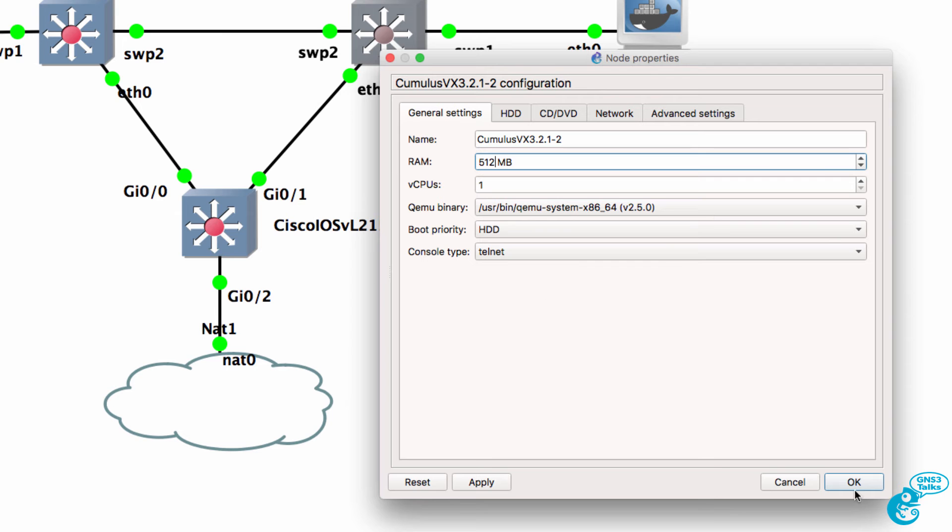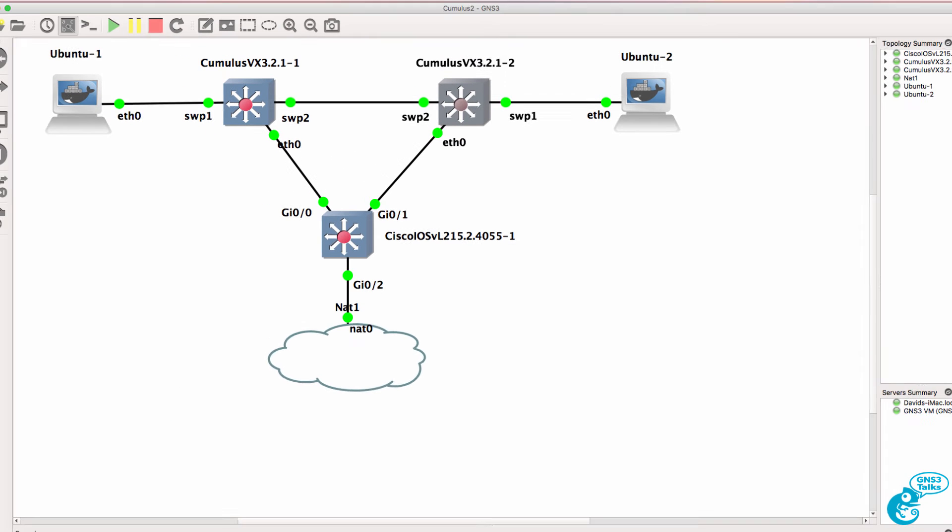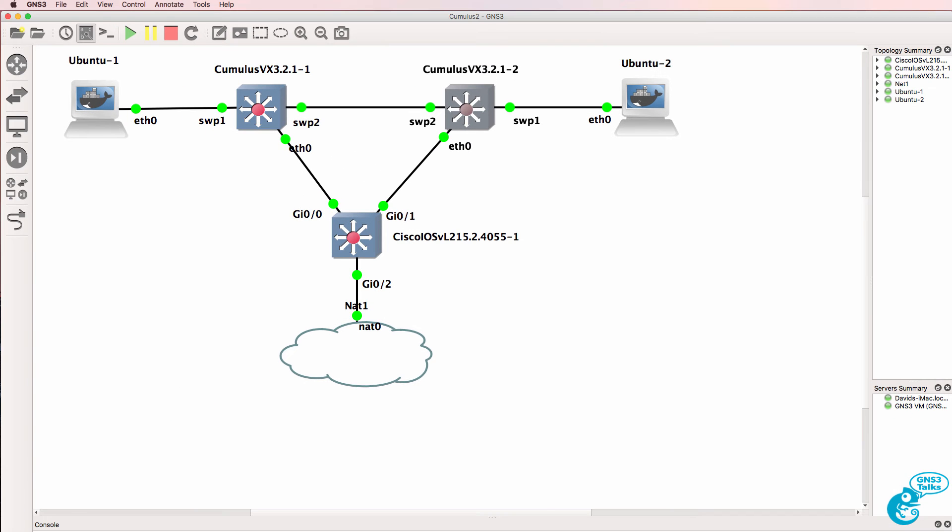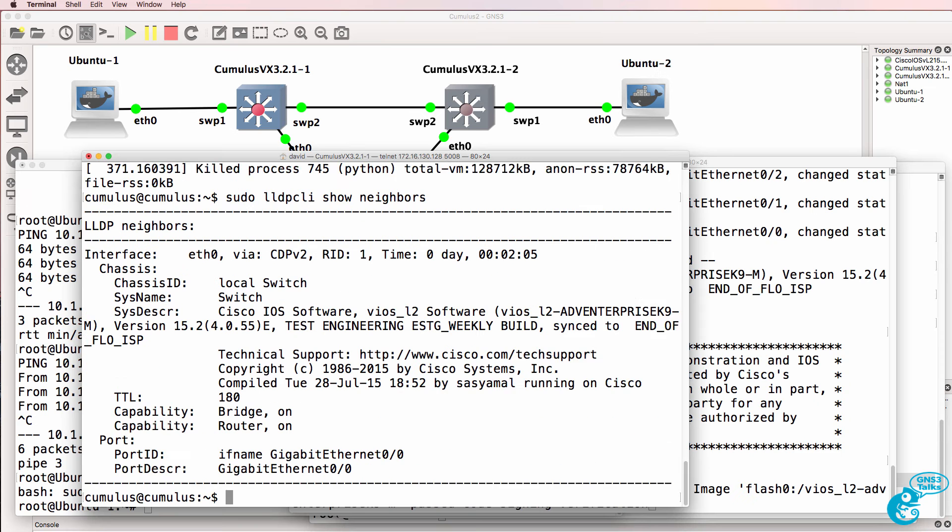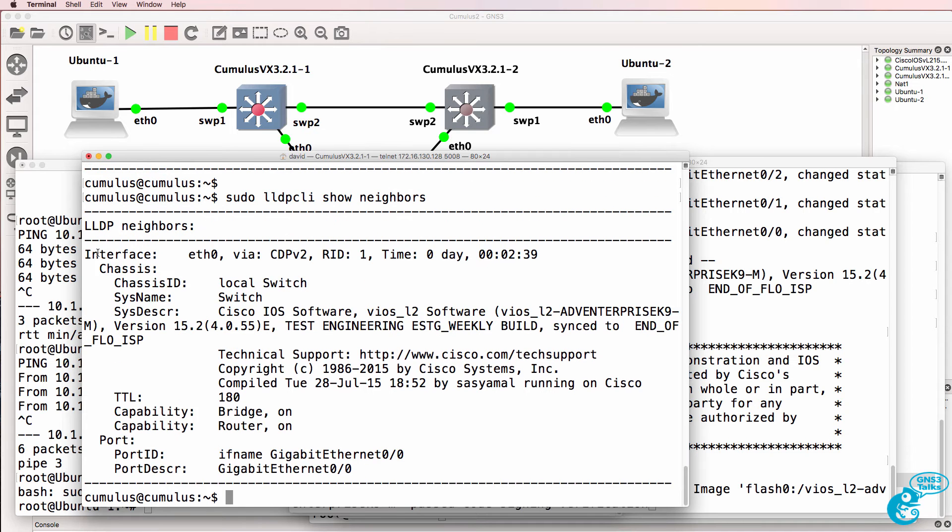So in this case I'm simply going to double the amount of RAM allocated. So again we can see a Cisco neighbor.